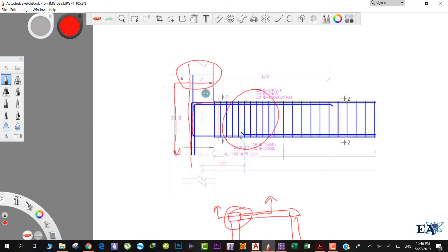This is necessary for transferring the load from the bars into the column.